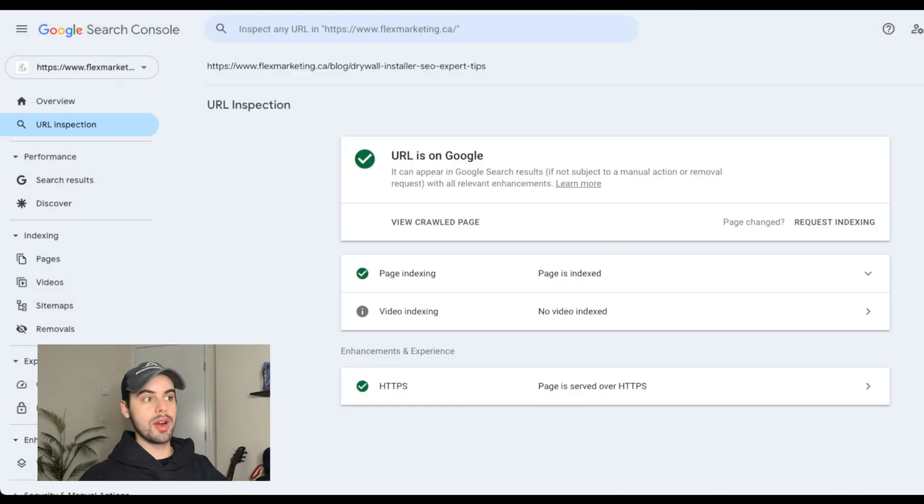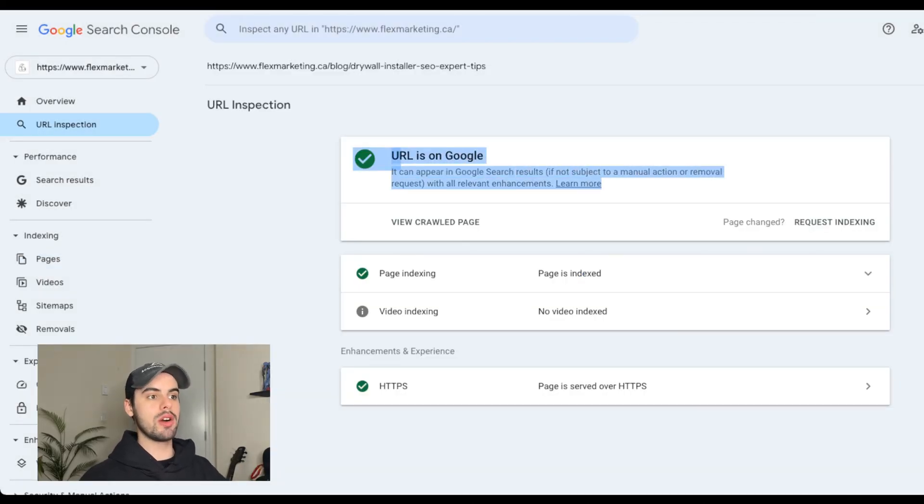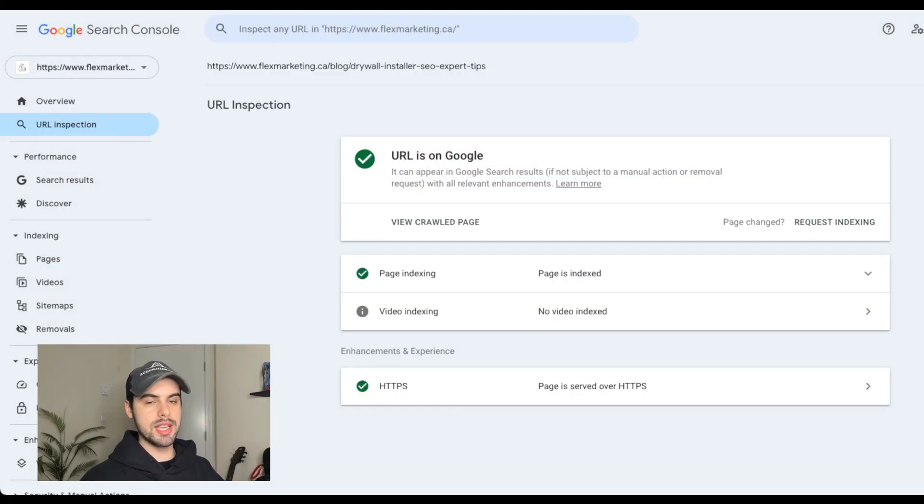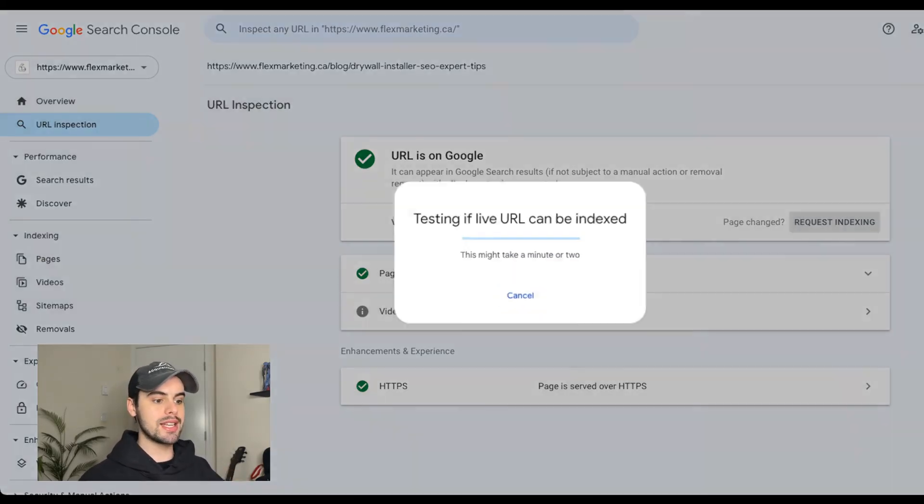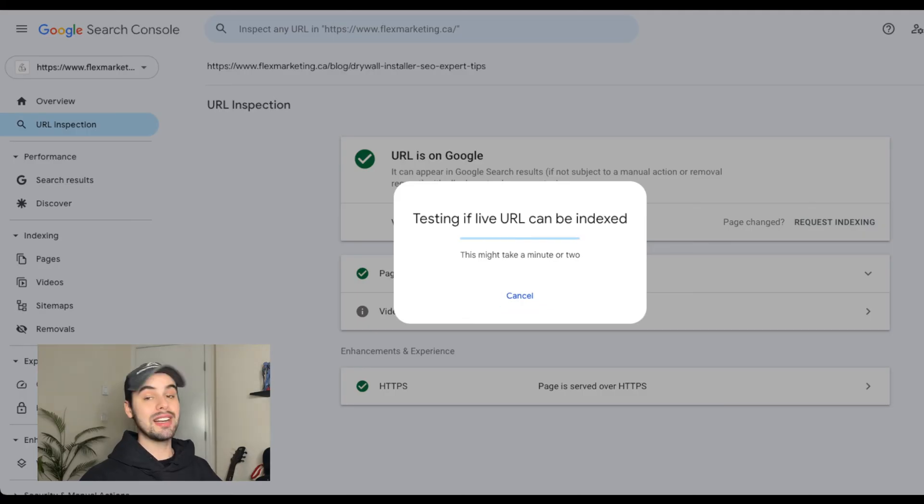you'll then copy and paste the new page URL you just created into the top search bar in your property. It'll then load. And you can see here, it shows me that this URL is on Google, which is what I want to see. But if this is a new page, it won't be on Google yet. So what you want to do is click request indexing.